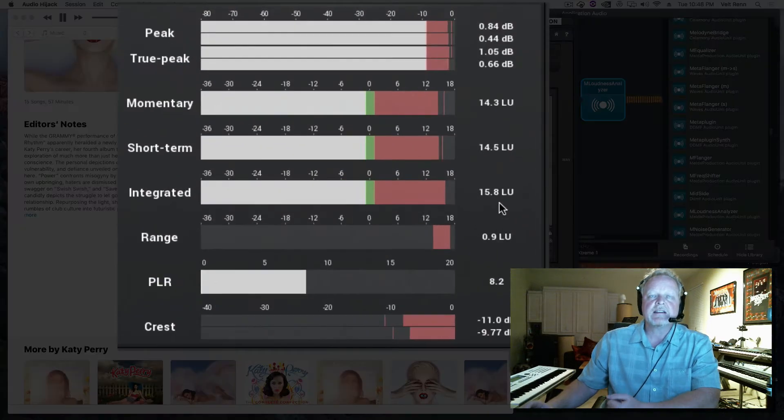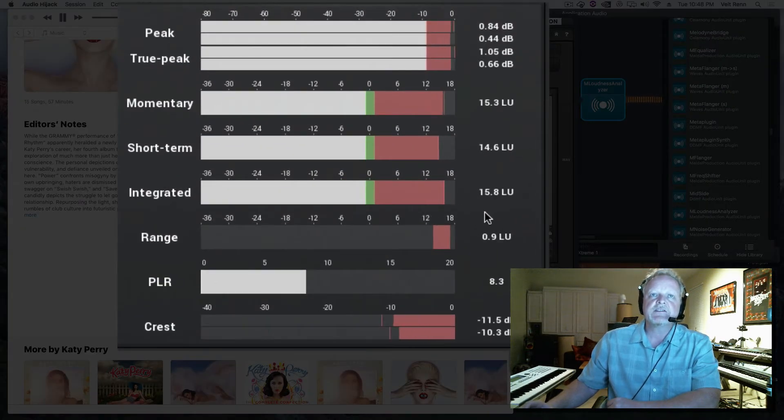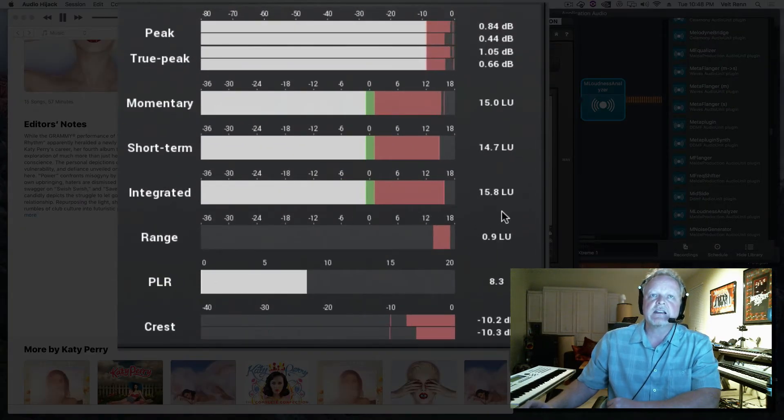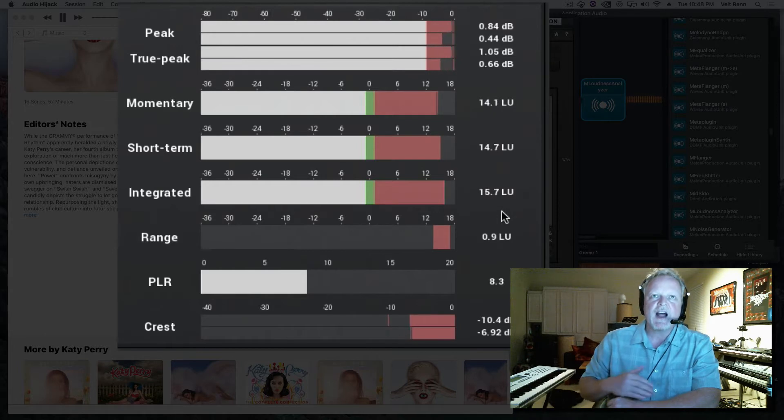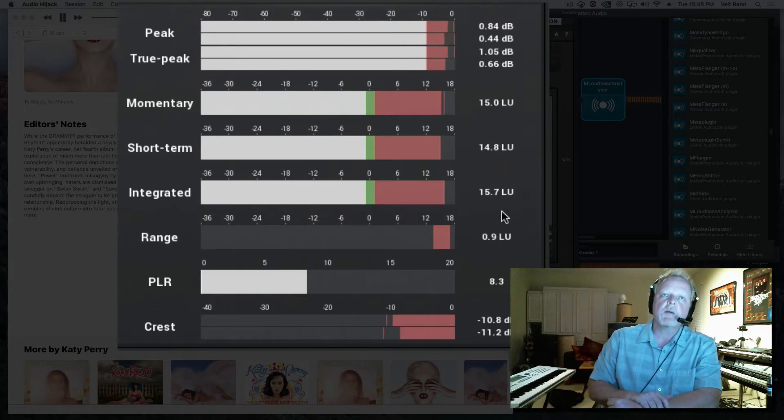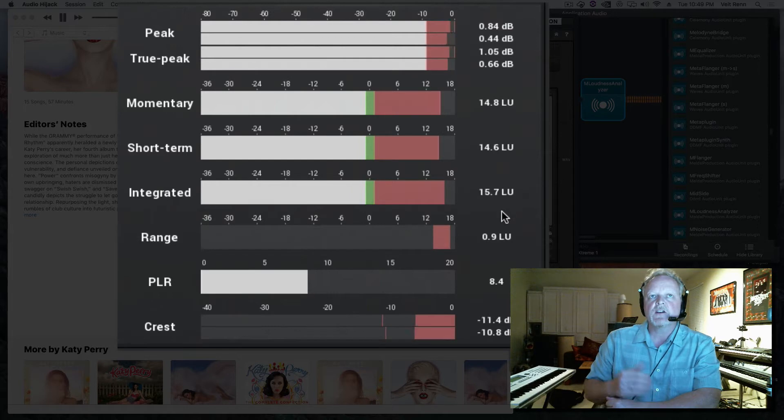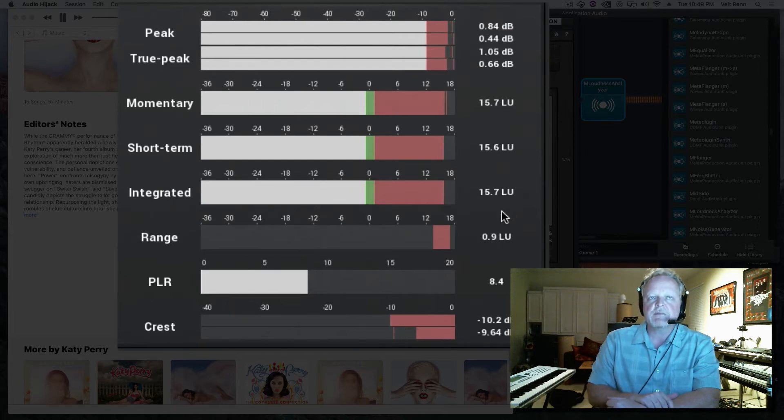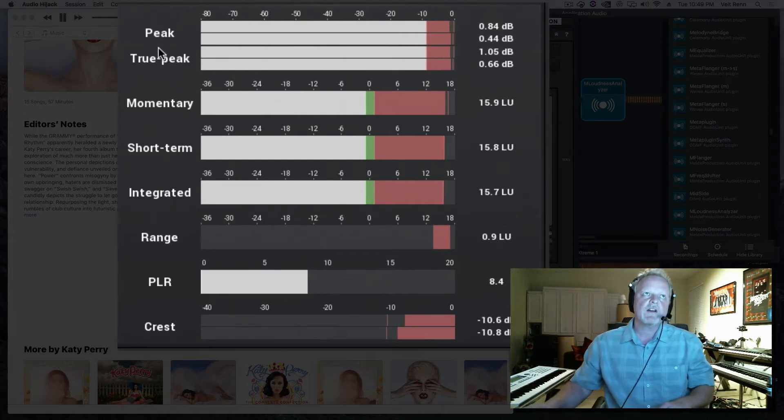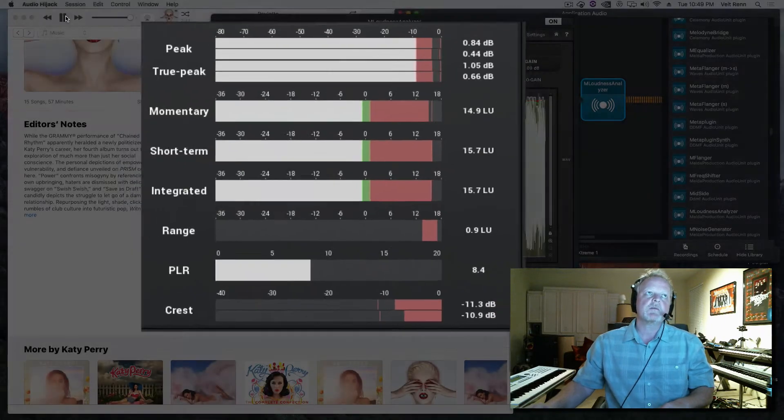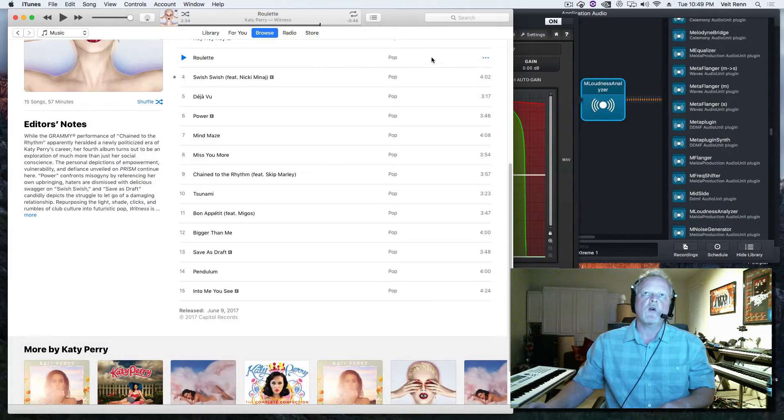So you guys can see this is mastered and the integrated loudness - LUFS are about 15. It was a little higher a minute ago, it's actually starting to balance itself out around 15.7. Now that's a very important thing about this.